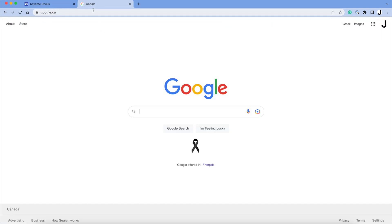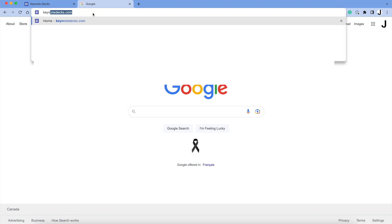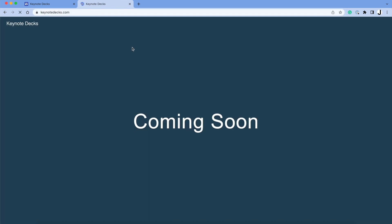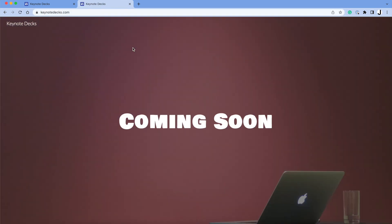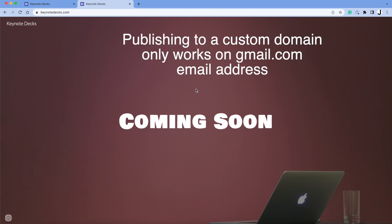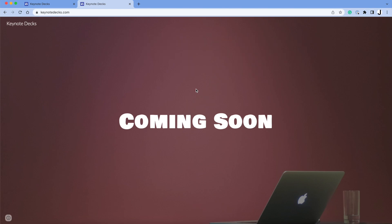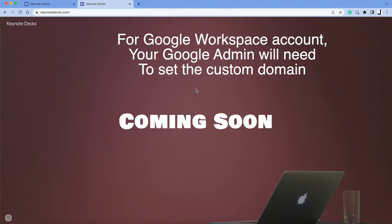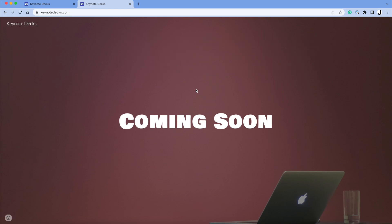Once you've waited a few hours, you can test your domain. And mine works. This method only works on Google sites if you have a Gmail.com email. If you have a Google Workspace account, that's a more complicated process, which I hope to create a video soon.